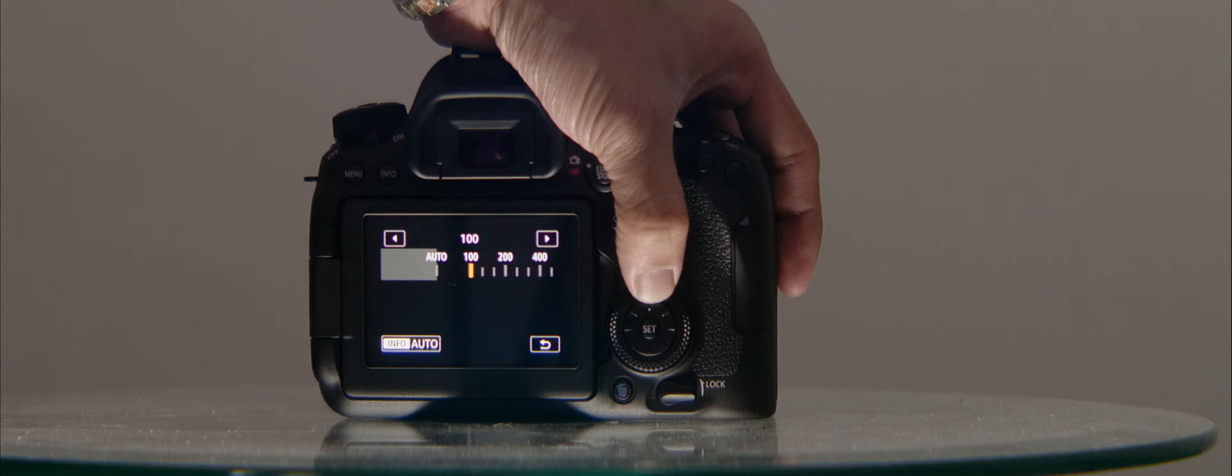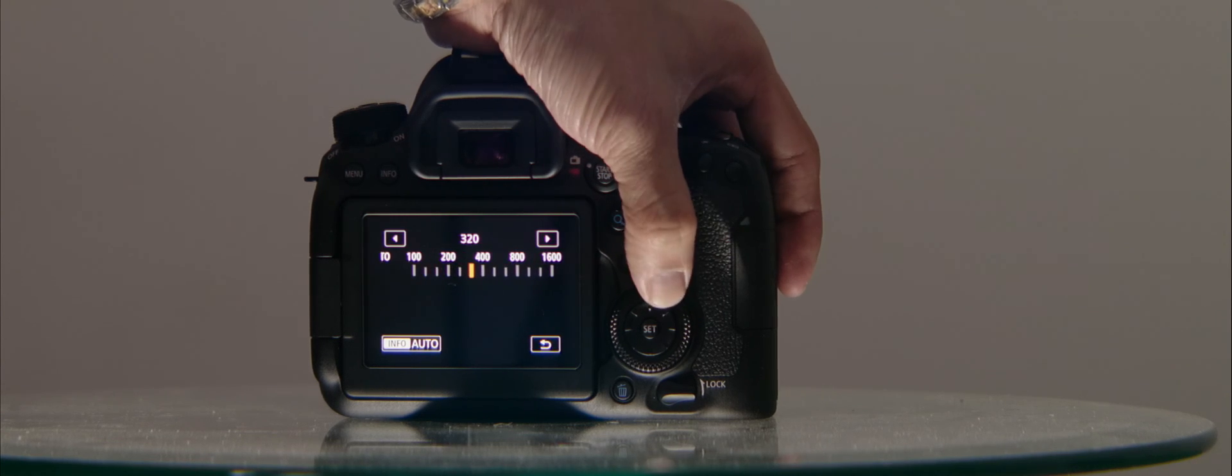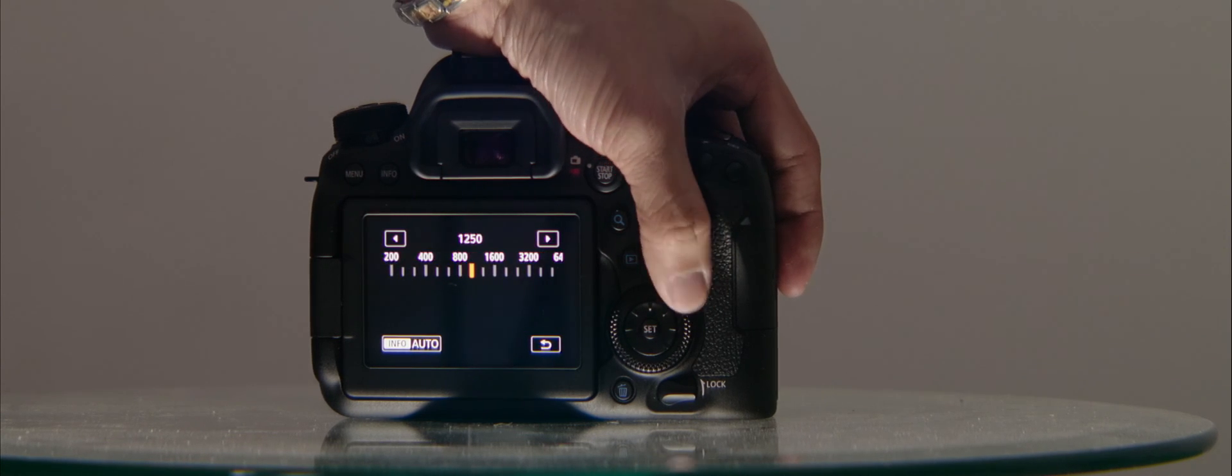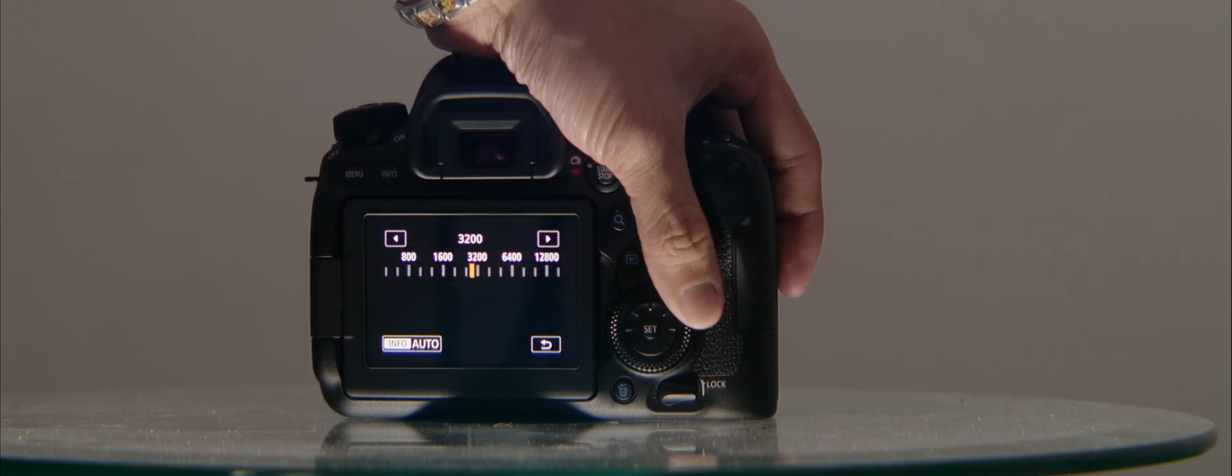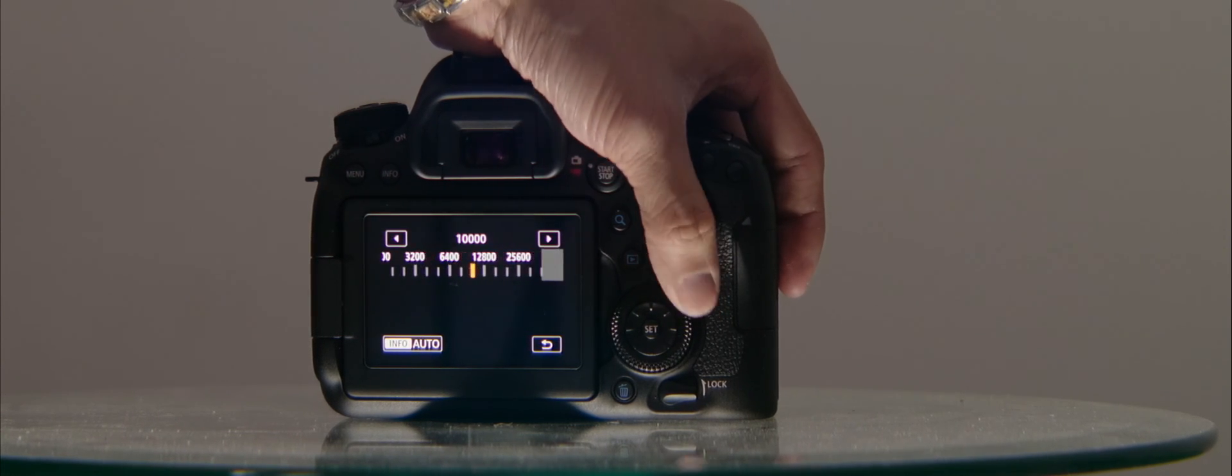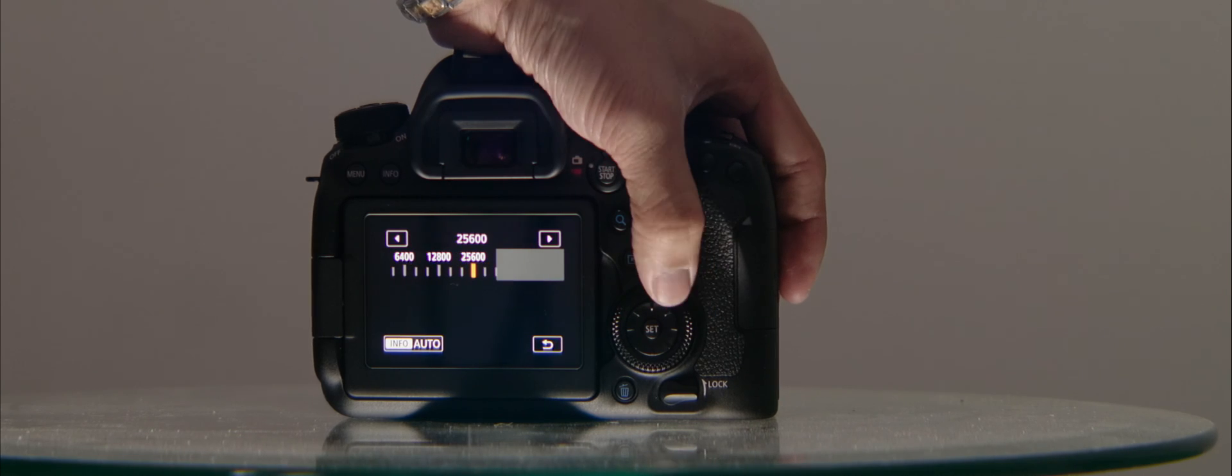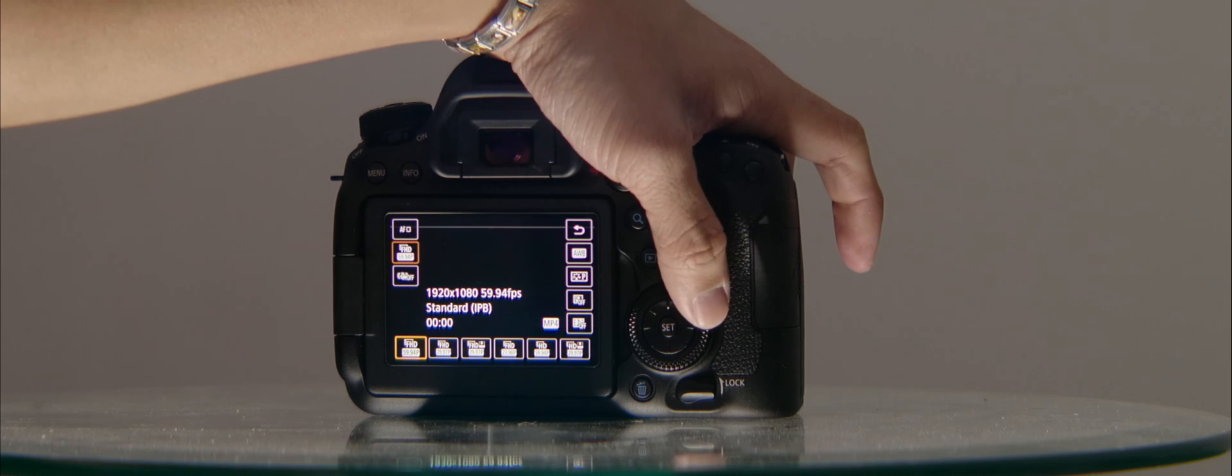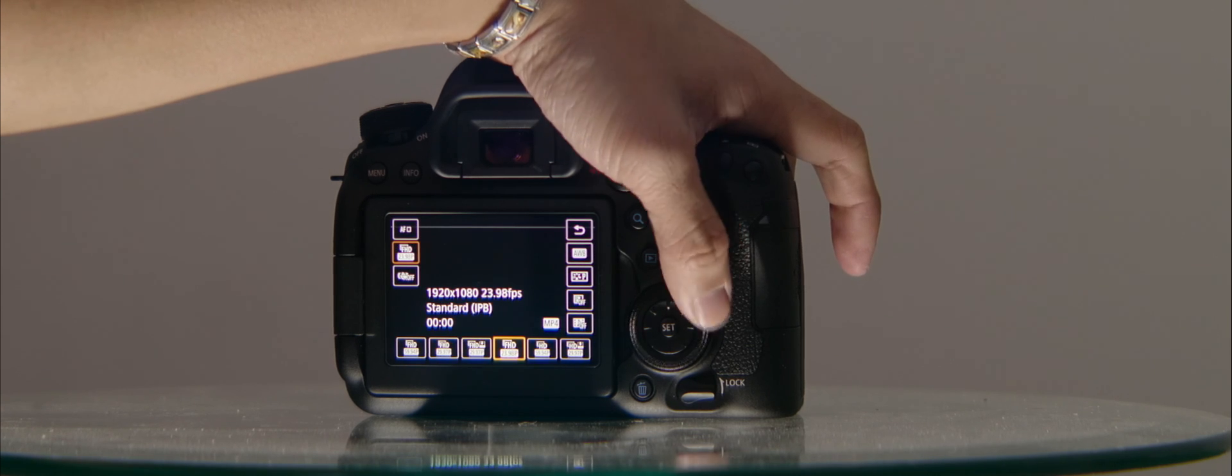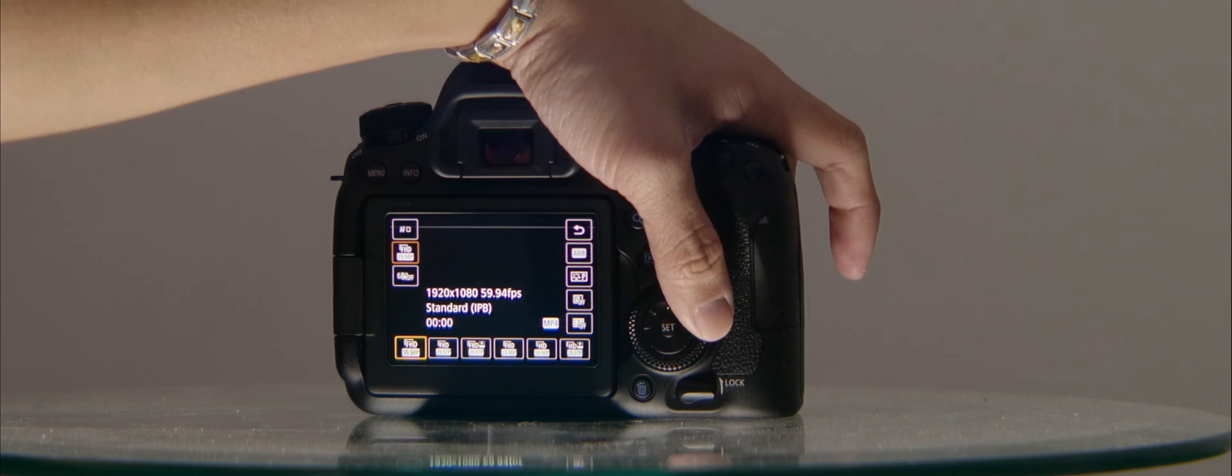The ISO range also increased with the 6D Mark II. It can go up to 40,000 ISO in normal mode and 102,400 in extended mode. Video-wise, the 6D Mark II also lets you shoot up to 60 frames per second in full 1080p.